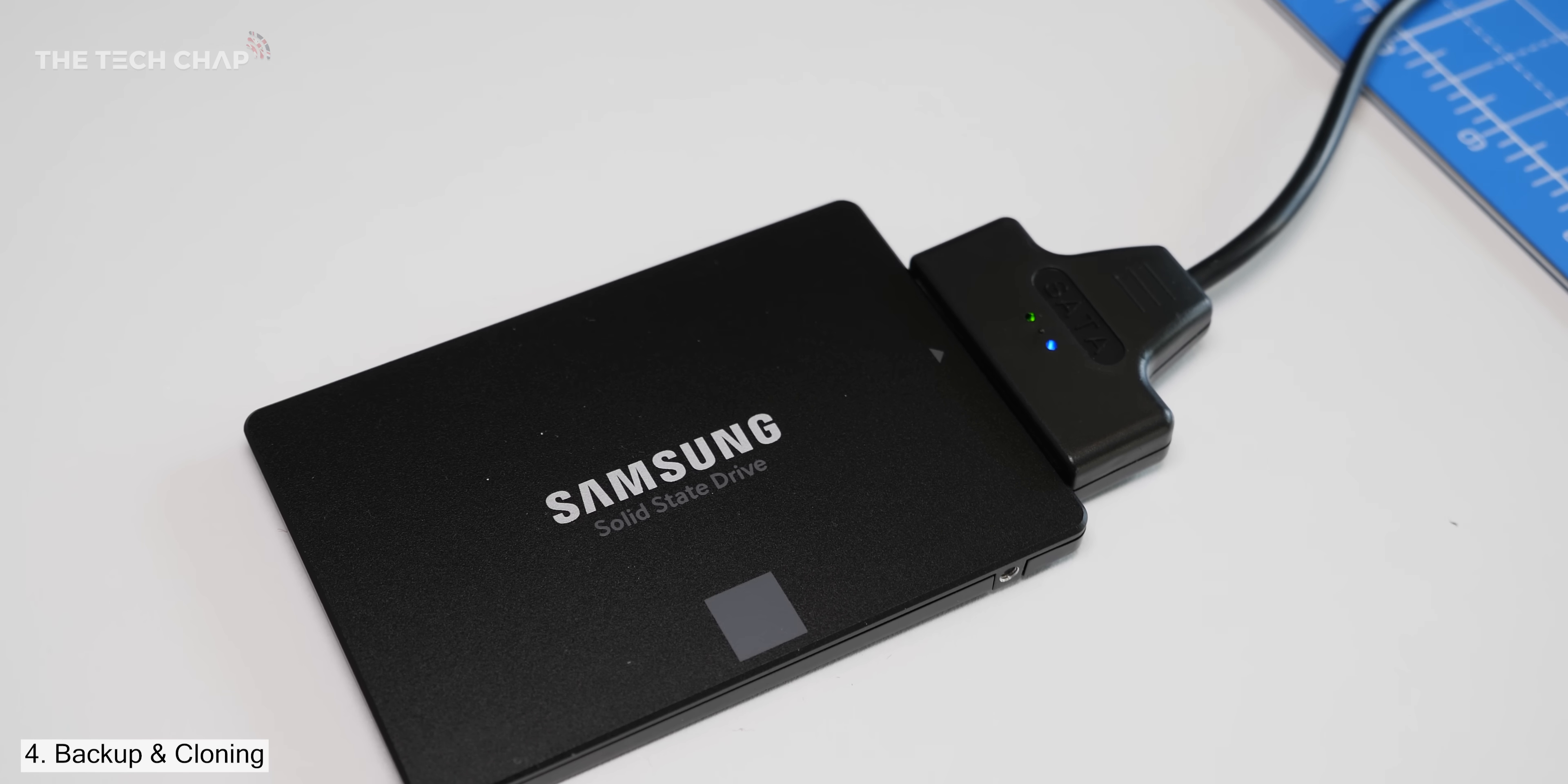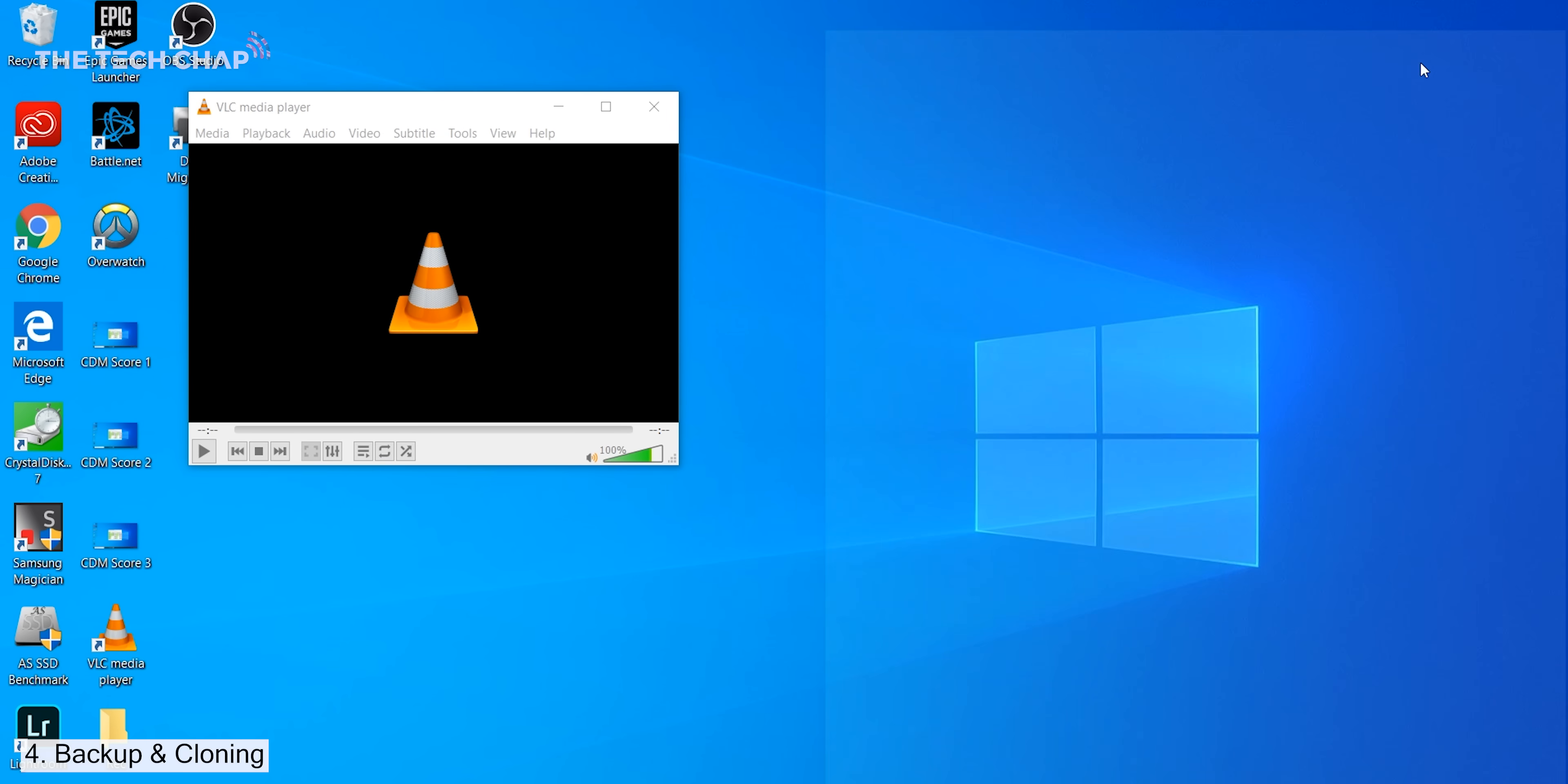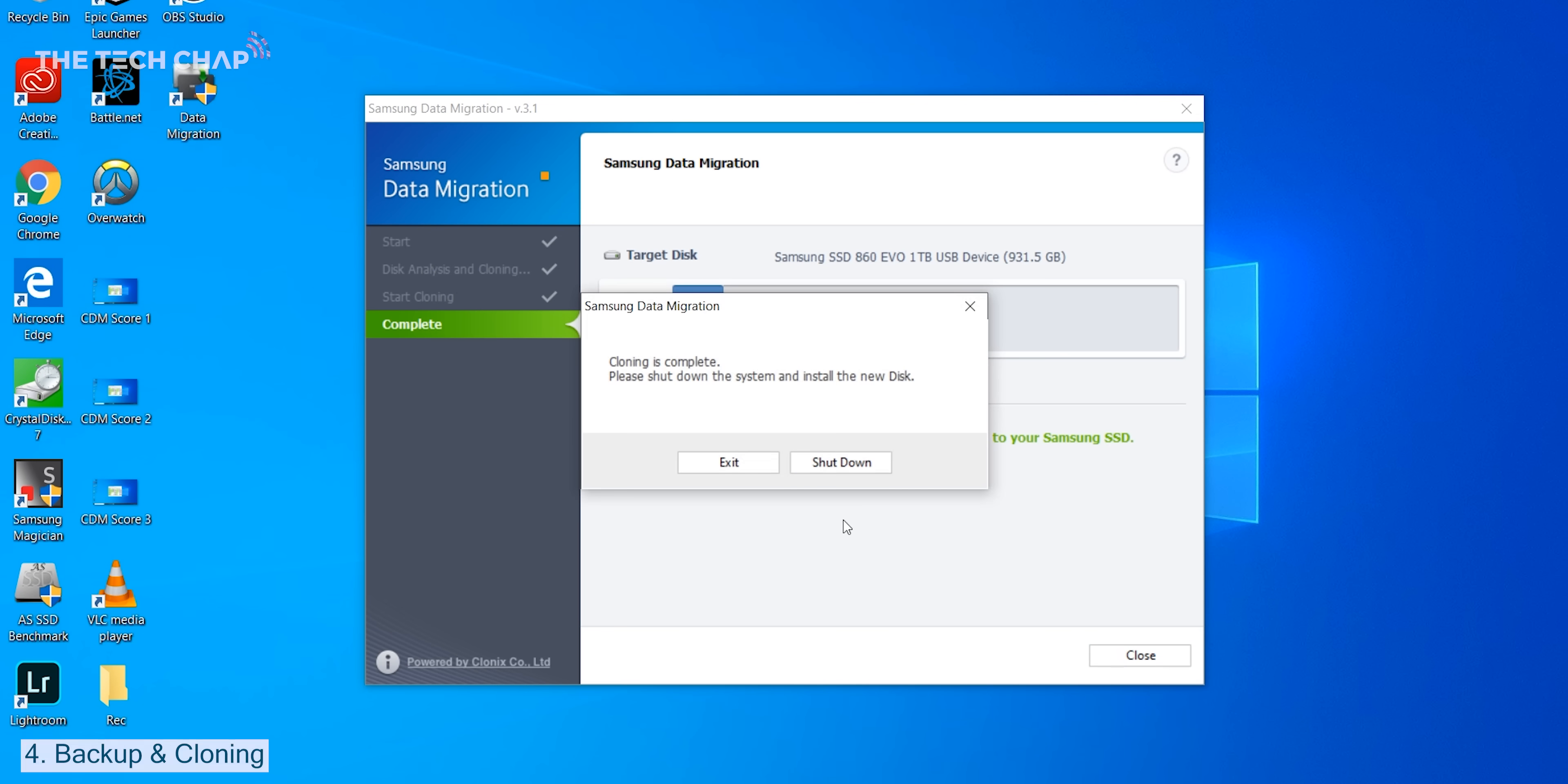Next, make sure your new drive is plugged in via USB and it should appear as the target disk. Again, make sure you're cloning to a drive with enough storage to fit the data and partitions from your old drive on it, and make sure to close all the open programs you can, as these may develop issues if you clone them while still running. Hit start and a reminder pops up to let you know that any data on the target drive will be lost. Once it's transferred everything, it'll let you know and then prompt you to turn your machine off and swap the drives.